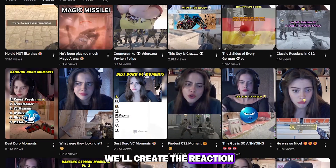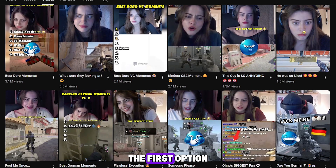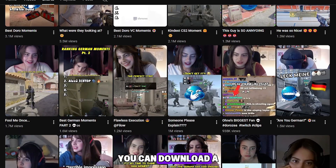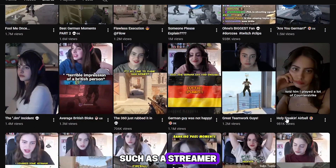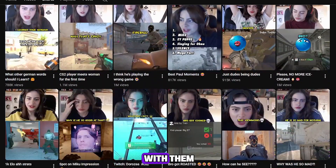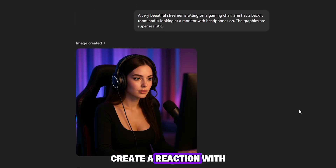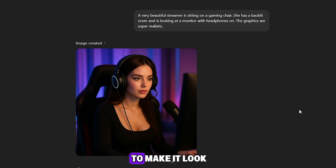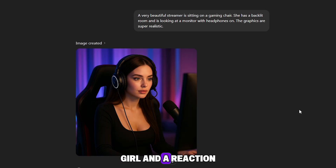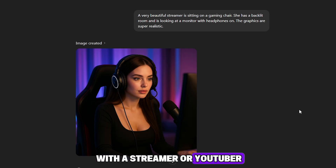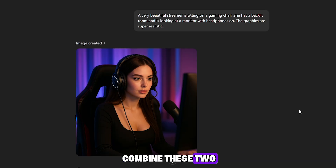In the first stage, we'll create the reaction. There are many different variations. The first option: you can download a reaction from a public person, such as a streamer or YouTuber, and make a reaction with them. The second option: create a reaction with an AI-generated girl. The main thing is to make it look high-quality and visually appealing. I'll show you both options — a reaction with an AI girl and a reaction with a streamer or YouTuber — and you can also combine these two.